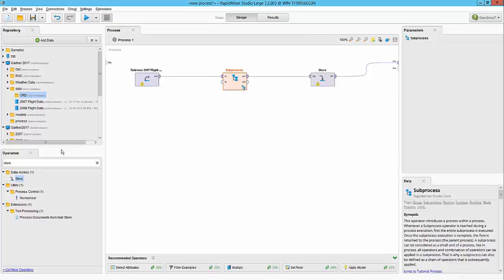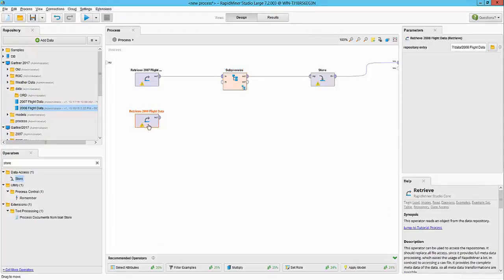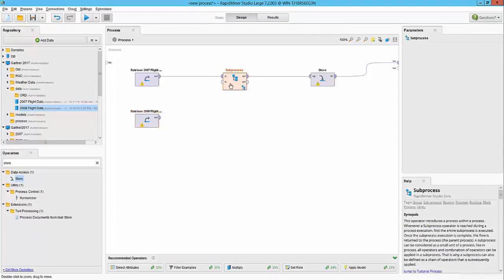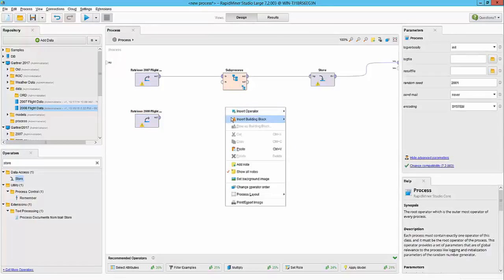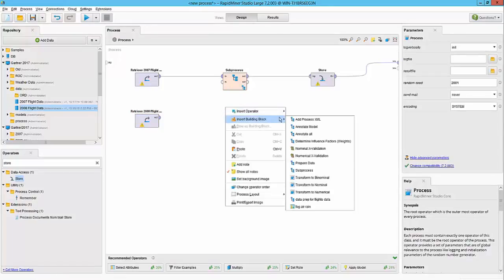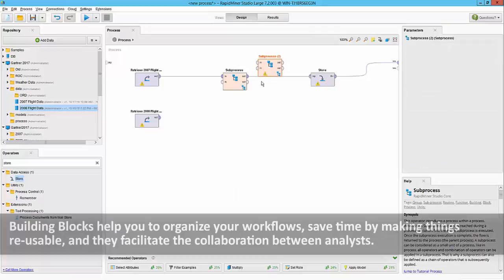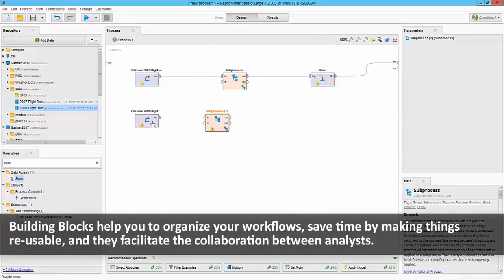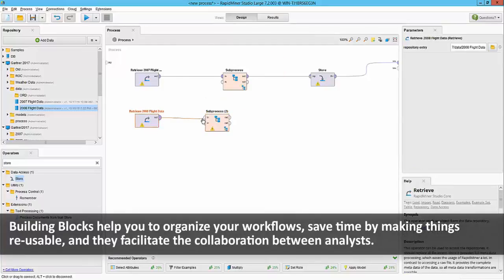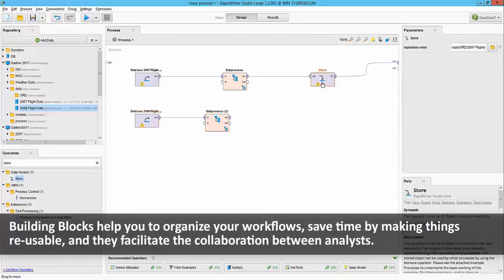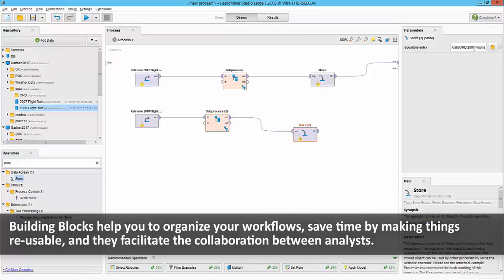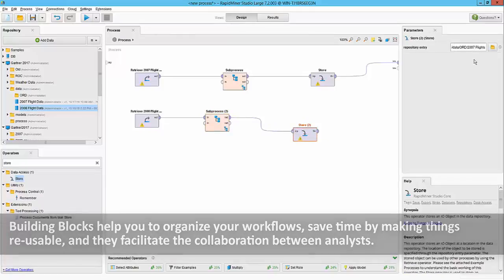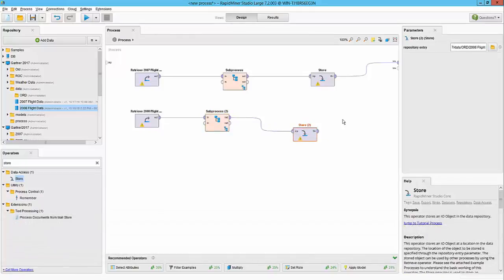To repeat that, what I can simply do is bring in the 2008 flight data. I'm going to use the subprocess like we did before. I could have copy-pasted, or we are going to use that insert building block like I said earlier. So that takes in the input of the dataset, and we can then store it again as 2008 ORD dataset. A lot of emphasis on reusability and shareability.